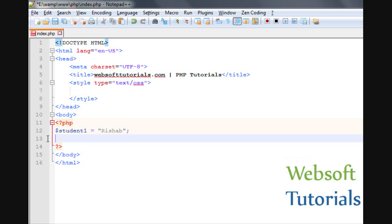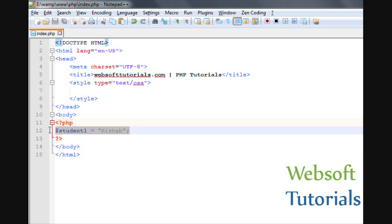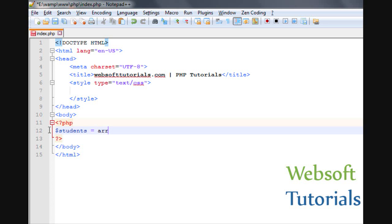Let me show you. I will create a variable and give it the name students. To declare an array, you need to write the keyword array followed by two brackets. In between these two brackets you will enter the values. You can enter them inside double quotes or single quotes — it depends on your choice. You need to separate values using a comma.